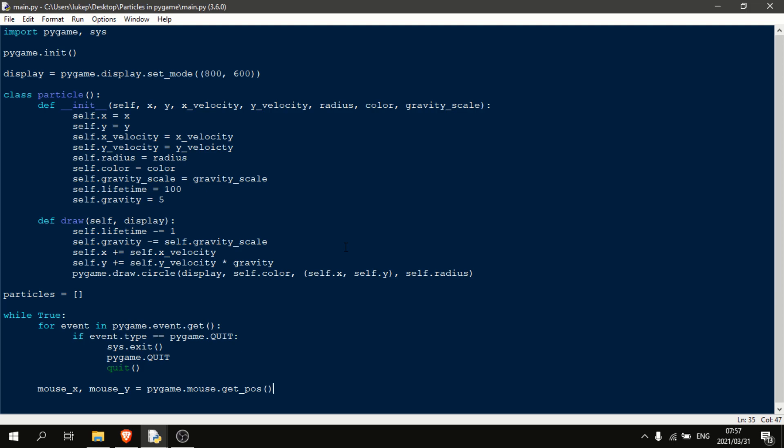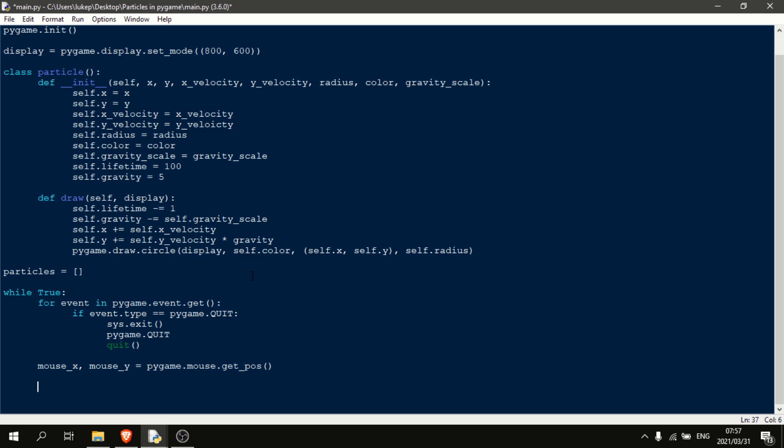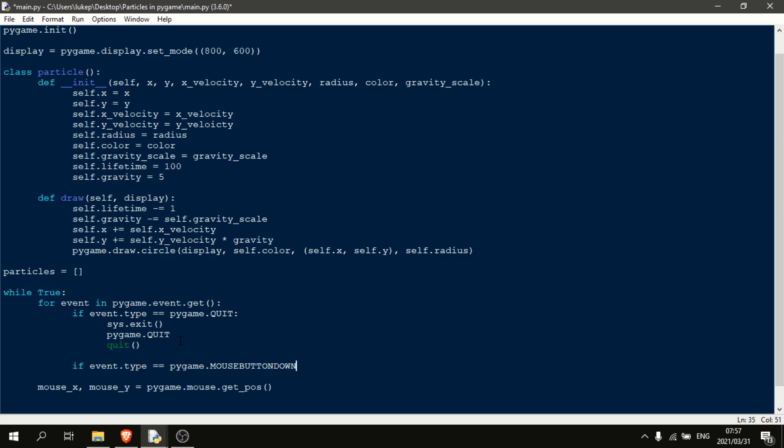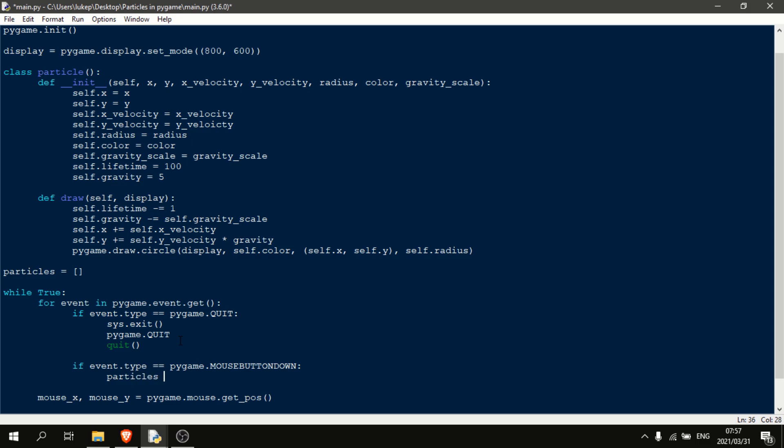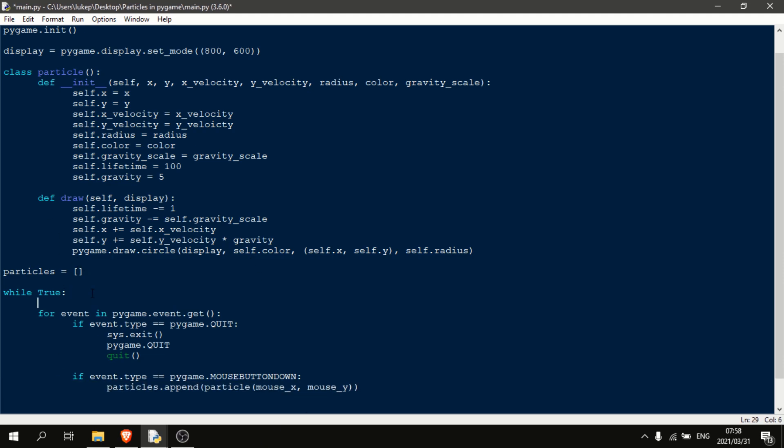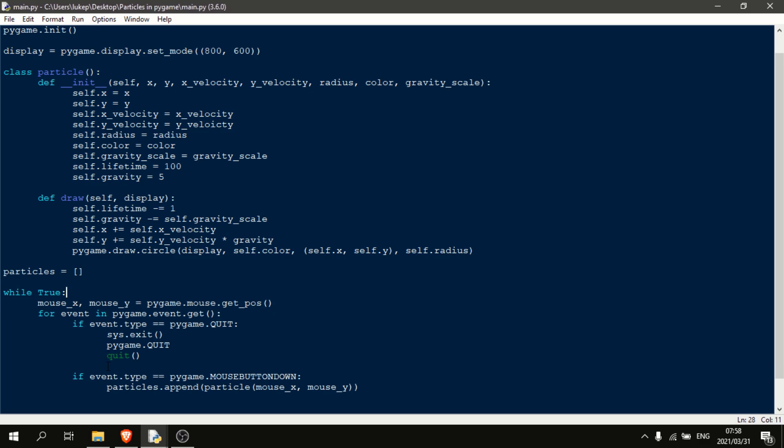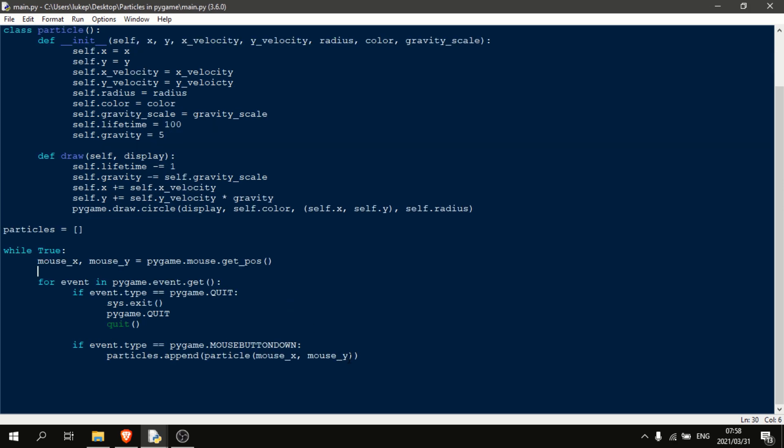Okay, so the next thing that we're going to want to do is we're going to want to come up here and we're going to say if to our event loop, and we're going to say if event dot type is equal equal to pygame dot mouse button down. So if we press the mouse button down, then what we're going to do is we're going to say particles, so our list dot append, we're going to append a particle. And this is where we need to put in all of our variables. So x will just be the mouse underscore x. Y is just going to be mouse underscore y. And now that I think about it, let's just move this up to the top.